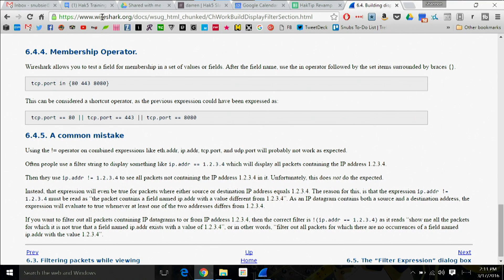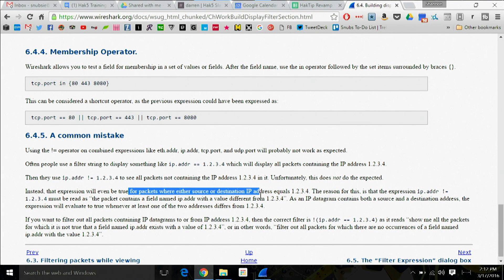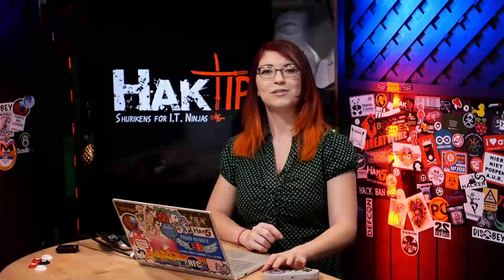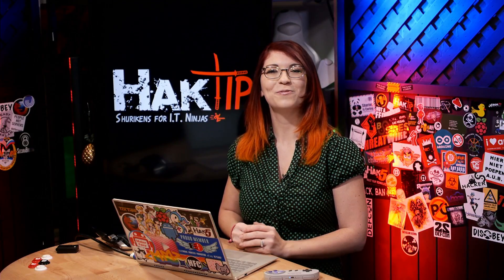The link Phillip refers to is straight from wireshark.org, under section 6.4.5 of that chapter. It describes a common mistake where the operator IP.address != (your IP) will still unfortunately show packets where either the source or destination IP address equals that address — so it doesn't necessarily hide those. Again, thank you so much Phillip for sharing that information — it's very useful.